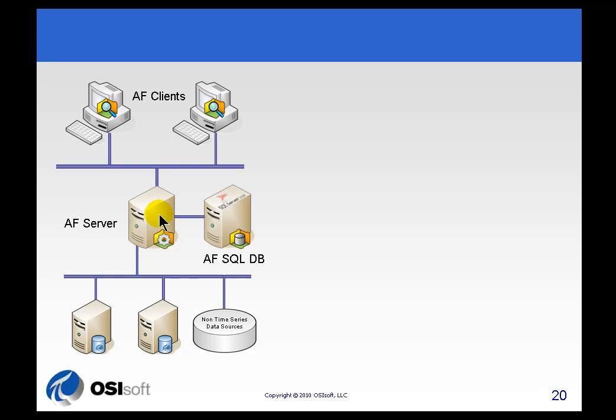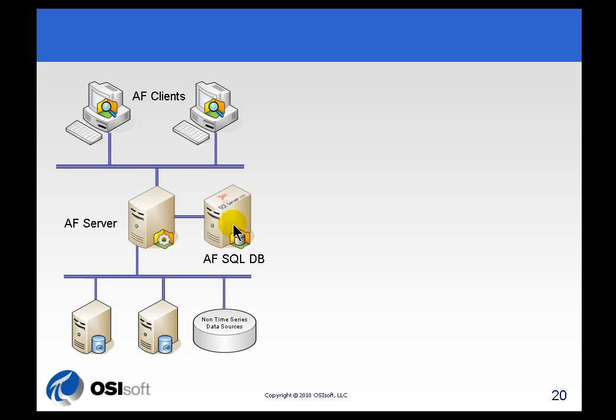Also you'll notice the AF Server, it handles all of the communication with SQL Server. So this AF client, it does not need credentials to connect to the SQL Server. All that's being handled by the AF Server. We just need to connect to that. The AF Server does all the communication with this copy of SQL Server.